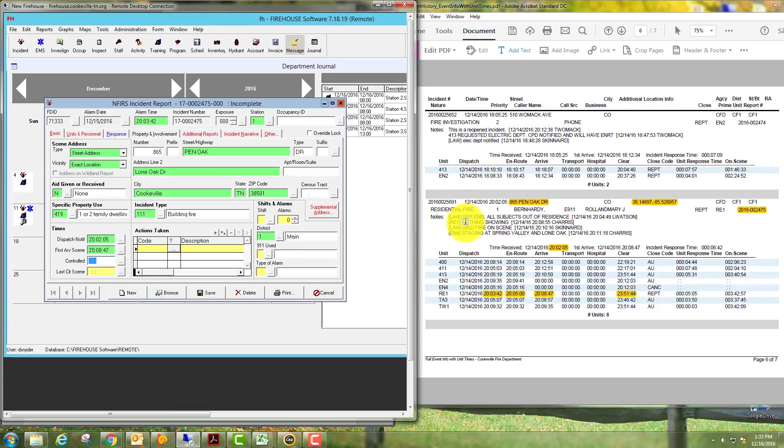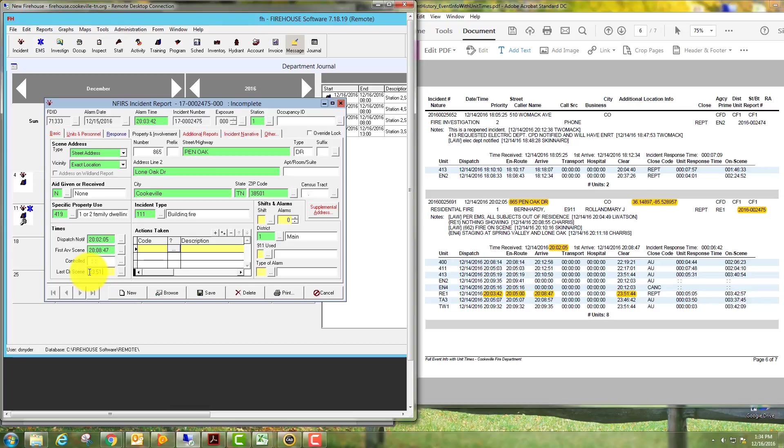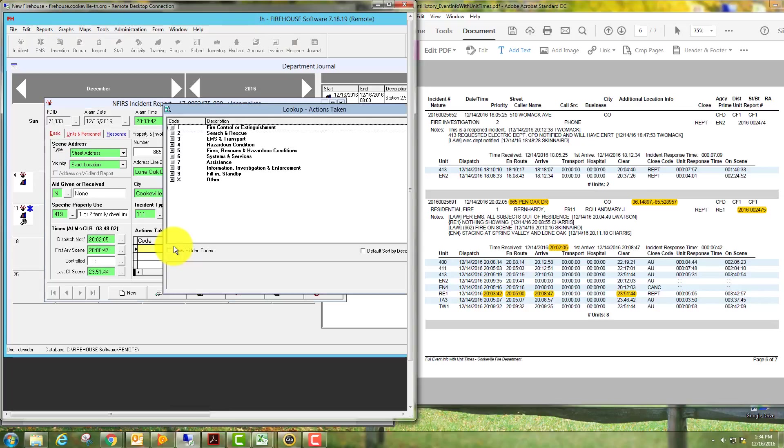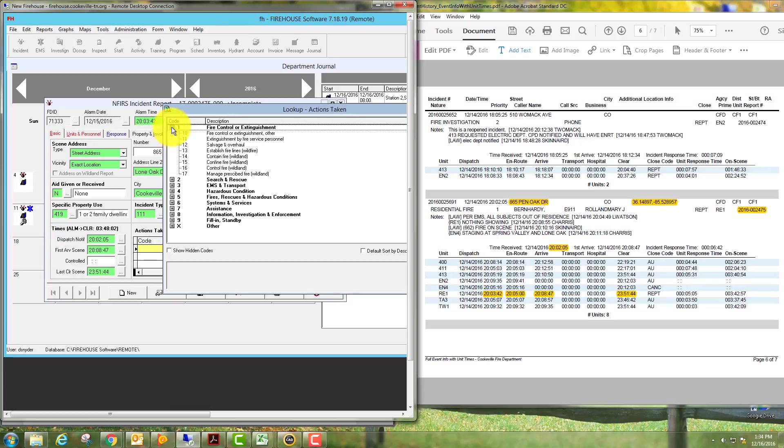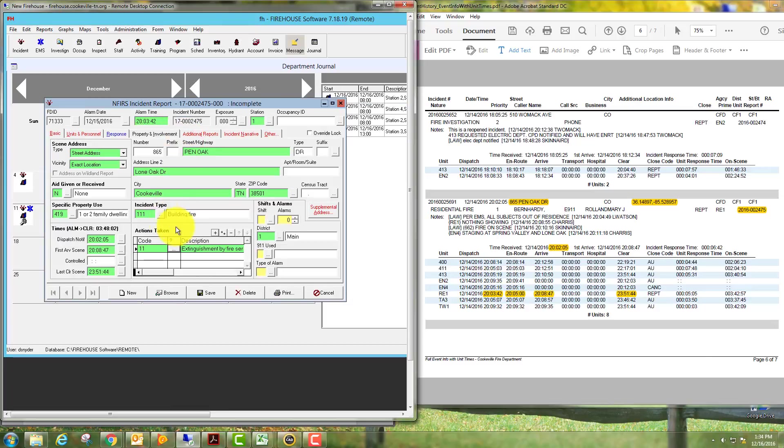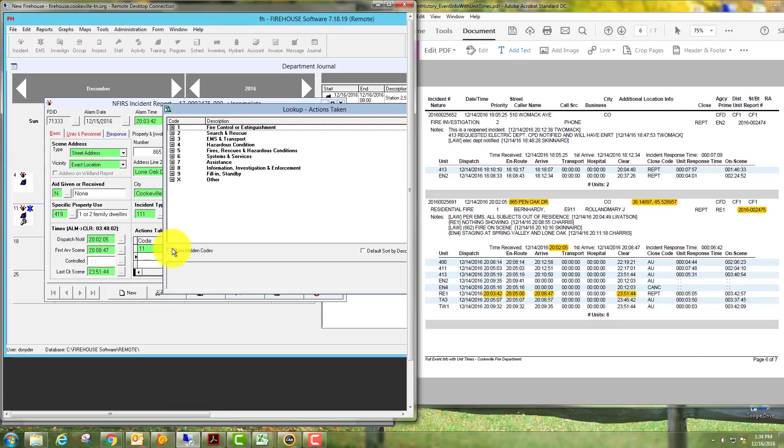There was no control time on the CAD sheet. If you know that, you can place it in there; if not, just leave it blank. Then we'll go to the last cleared, which is highlighted over here as well: 23:50:44. For actions taken, this is where the three most important is what you want to put in there, so you'll put extension by fire service personnel. You can put as many as you want, but only the top three will print on the report.